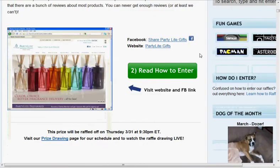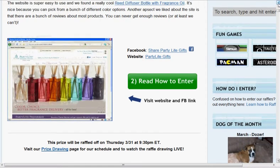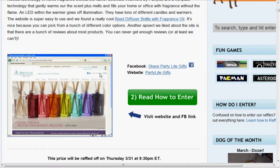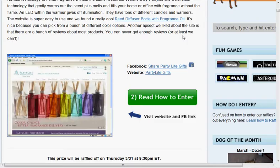But you go check their website out right here. They have a lot of cool candles and melt type of candles, which are awesome. We really liked the diffuser bottle, which had all different colors and fragrances. So definitely check them out. You can click on this link, this link right here, this one.